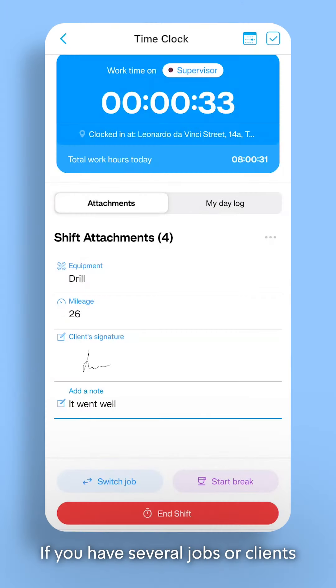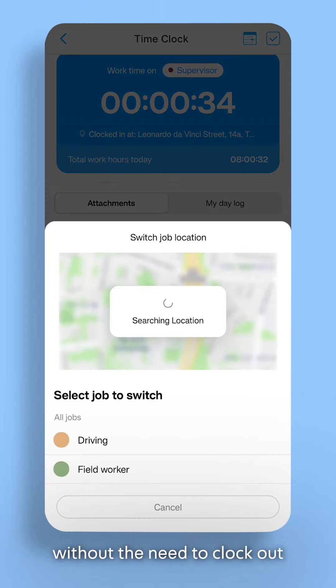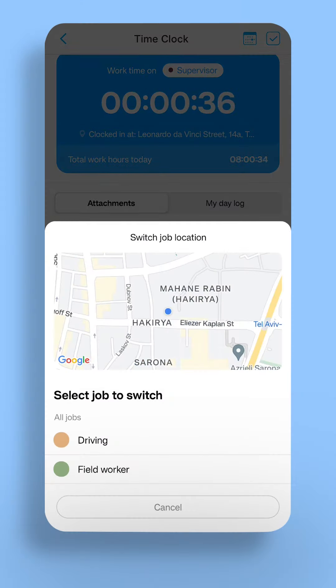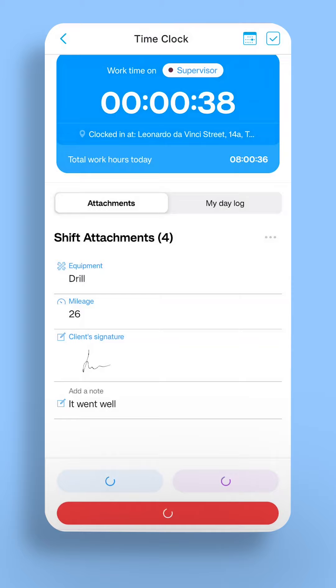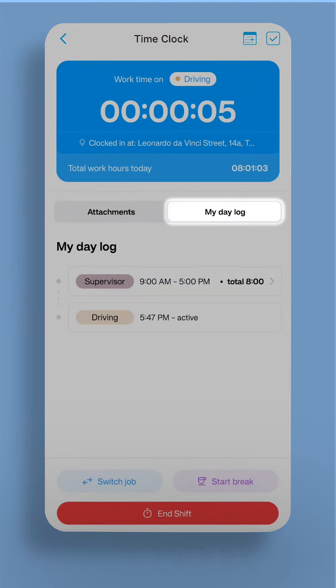If you have several jobs or clients in a day, you can switch to the next relevant job without the need to clock out. You can also view a summary of your day in your day log.